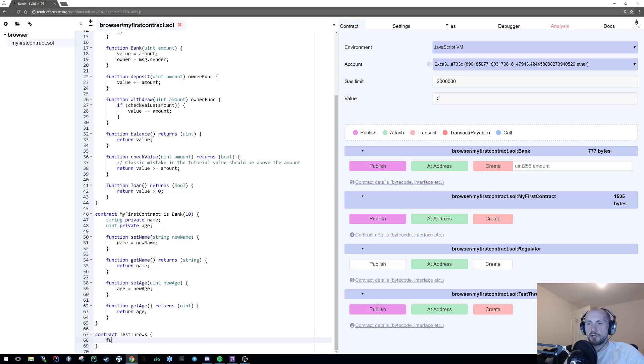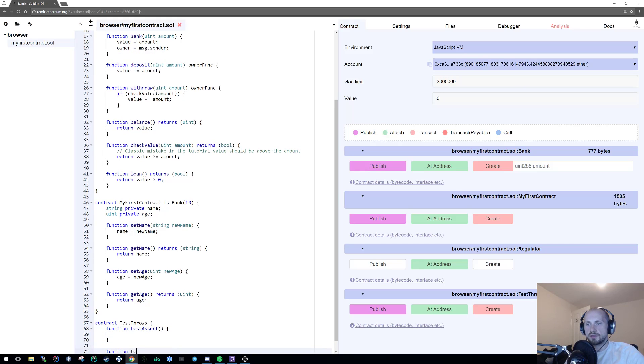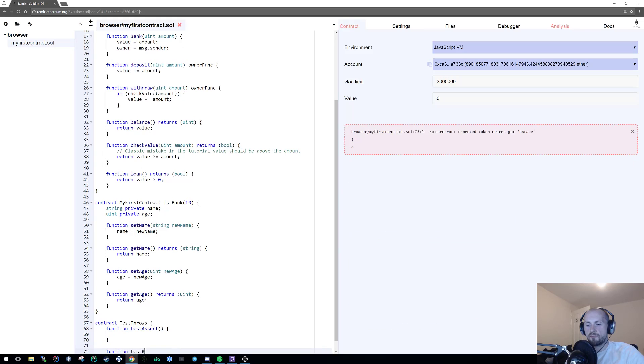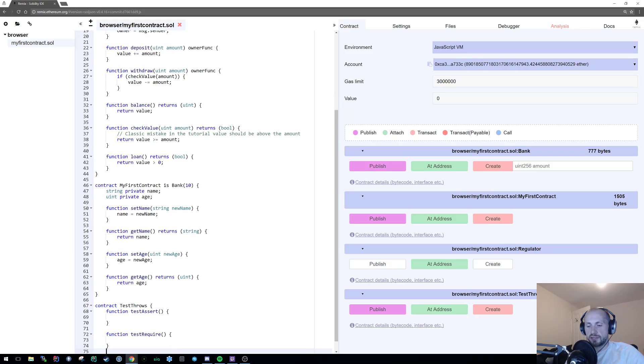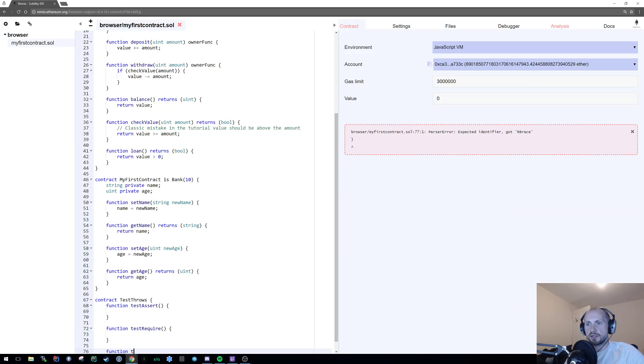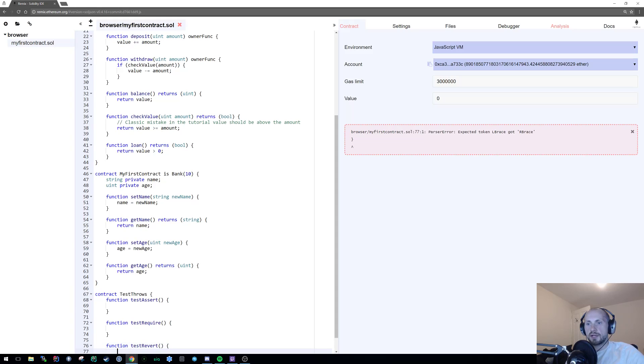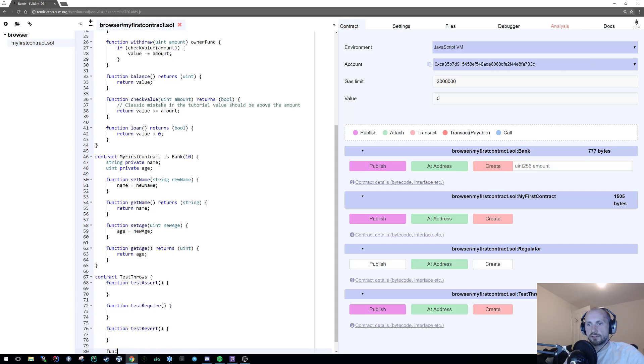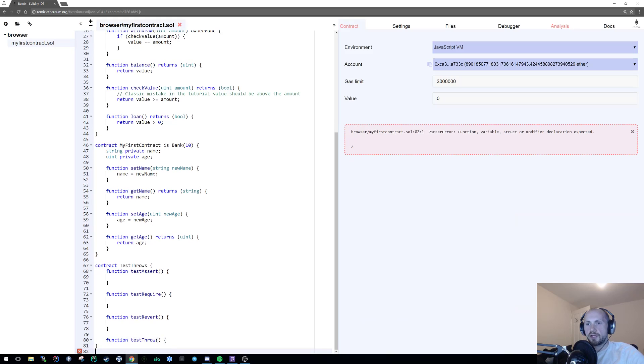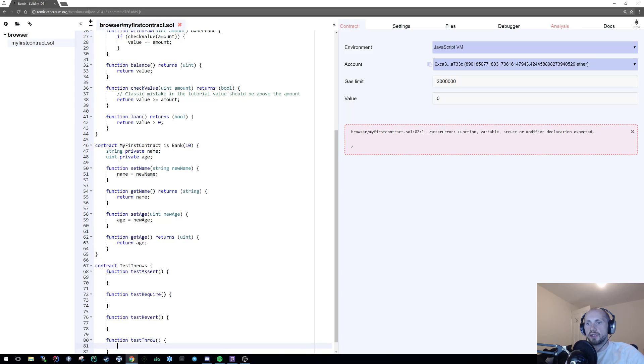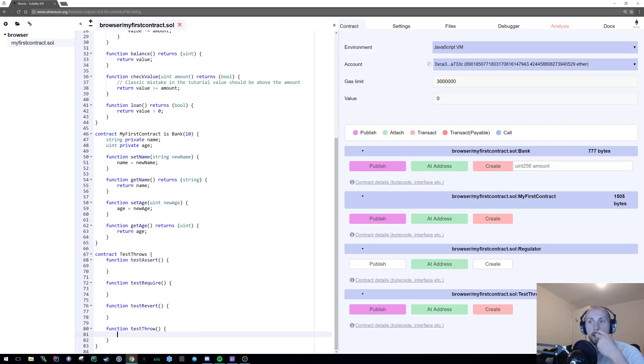So I'm going to call it for now. And in this, I'm going to create a function called test assert. And a function called test require. And finally, actually, two more functions, function test revert. And finally, our function test throw. Now, all this functionality is going to do is essentially just error on any call you make.